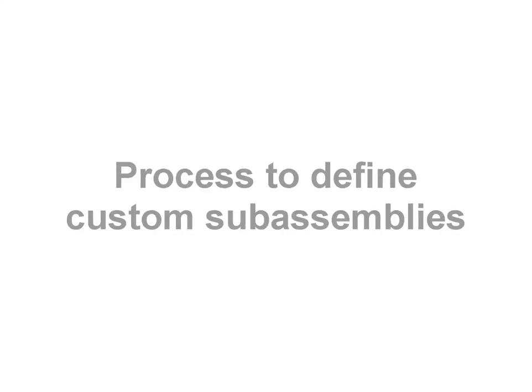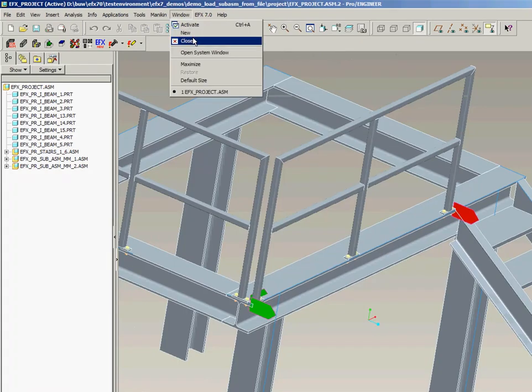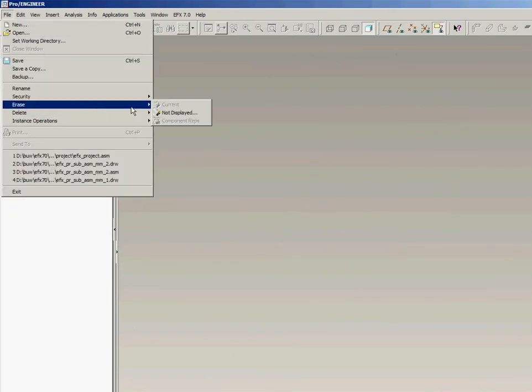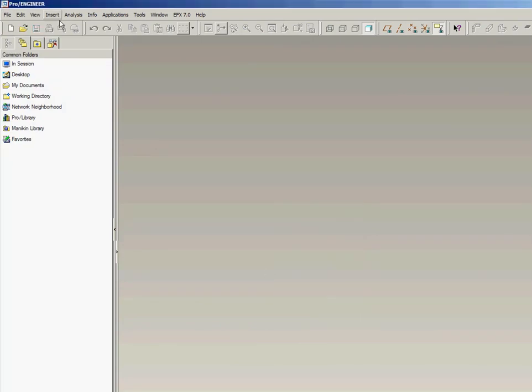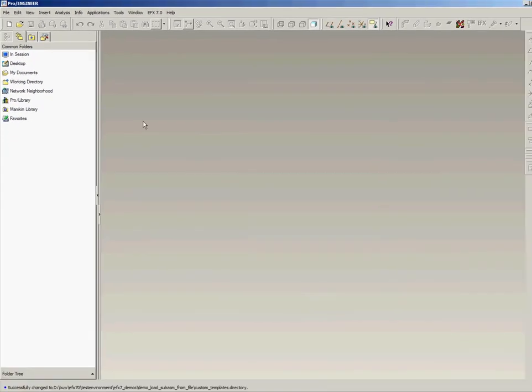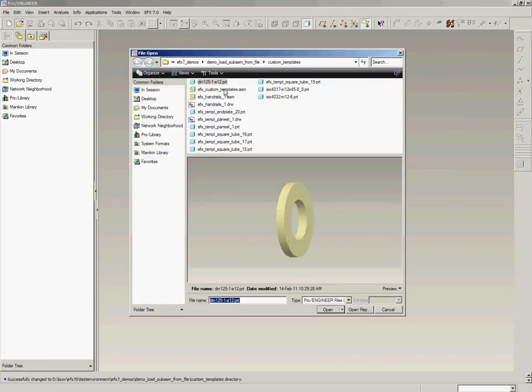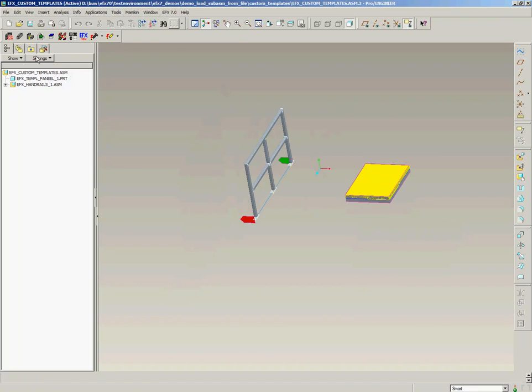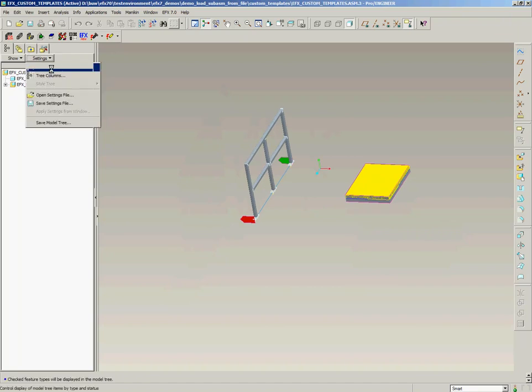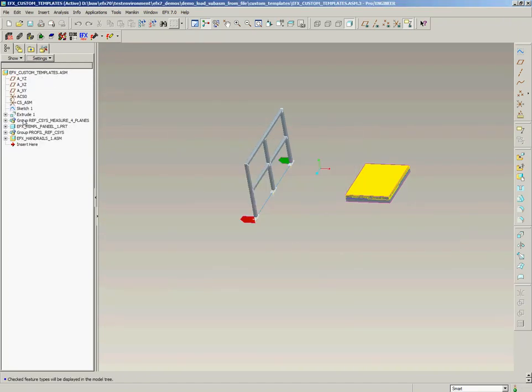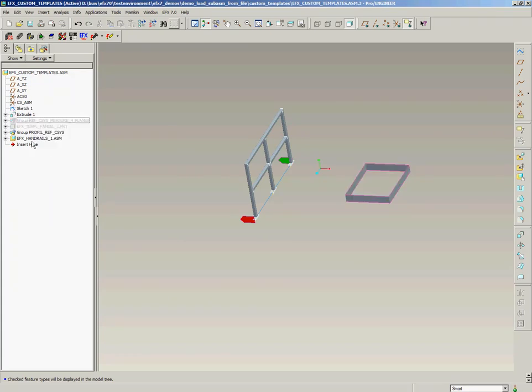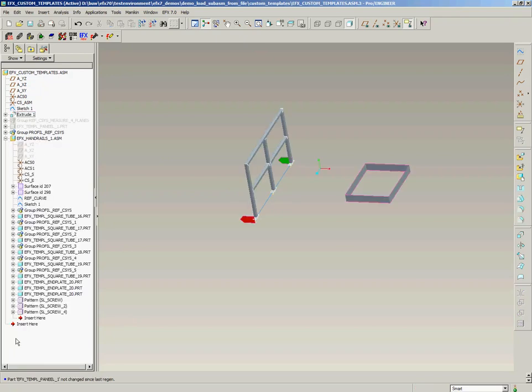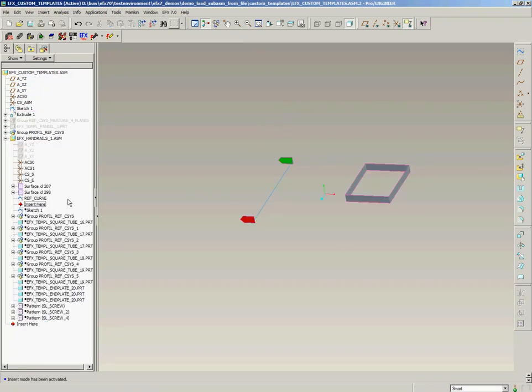Now the question is what is required to define this in the set of handrails in the custom library. To do this I close this window, erase everything and switch my working directory into this folder custom templates. I open this assembly custom templates and what we see here is that I first started in this custom template assembly just with sketching one line. Then I placed the empty project sub-assembly on it using the regular AFX functionality.